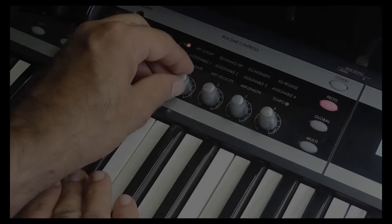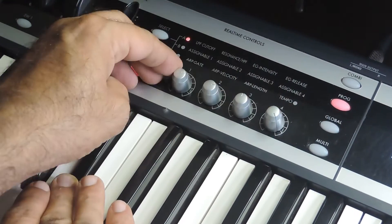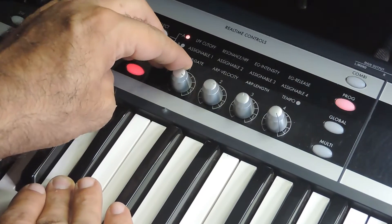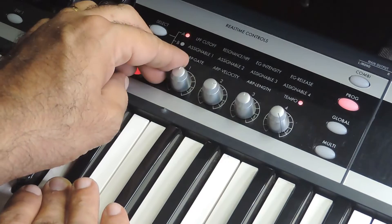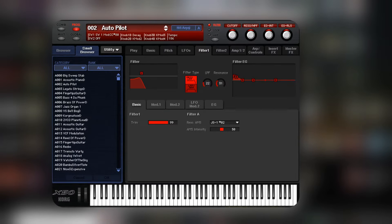Some keyboards provide live control knobs for adjusting the cutoff and resonance in real time. Resonance is something like an equalizer — it is used to boost the frequency at the cutoff point. I will come back to it in a few minutes.